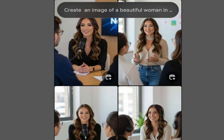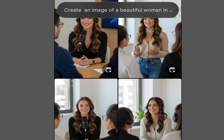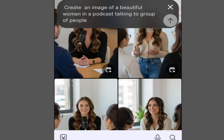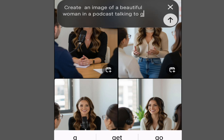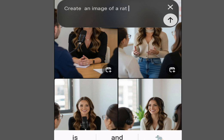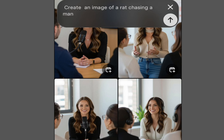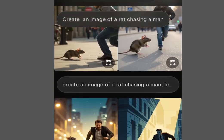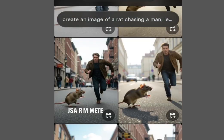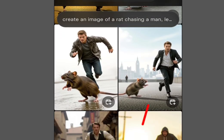Now we are done creating images. It's time to make the image move. After making it move, I will show you how to make it talk. Let's use the first image — the rat chasing a man. Type the prompt again, send it, and wait for the results. Select the image you want to animate.